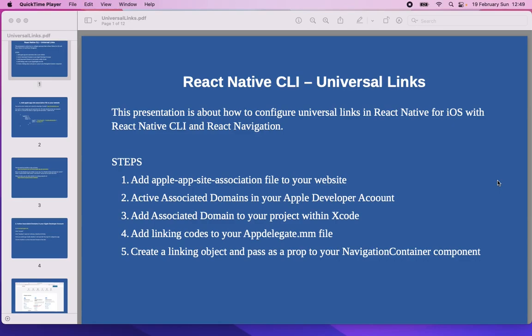First of all, what is Universal Links? Universal Links allows a screen in iOS apps to be shared similar to a web page. Let's say you have a mobile app with a home screen, product listing screen, and product detail screen. In that product detail screen, you have a share button. When a user clicks the share button, they should be able to share the link of that screen via social media like WhatsApp, Messenger, or just by copying the link text.